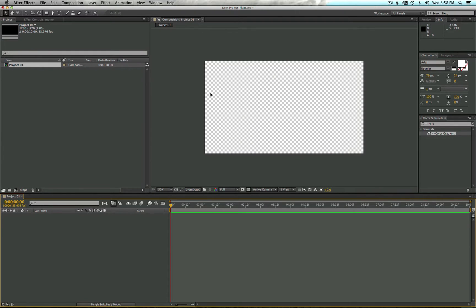Now you'll see we have a new window with a transparent background, a new composition in our project window, and down here is where layers will go that we're working with to create all of the visual magic in this window. So let's go ahead and import some assets to work with.